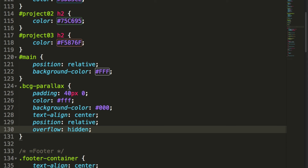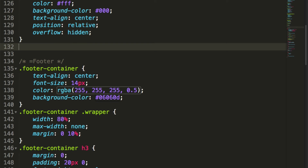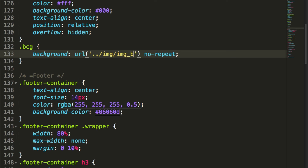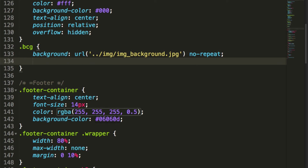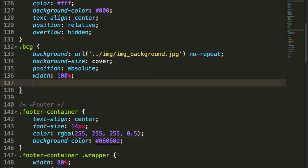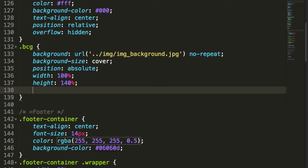We don't want the image to stick out of the container — that's why we're using overflow hidden. Then we'll target the class 'bcg' — the background image — and apply the image as a background-url with no-repeat. The URL will be '../img/img_background.jpeg'. We'll change the background-size to cover, give it position absolute, height 140%, top zero, and z-index 1.